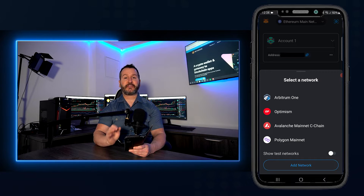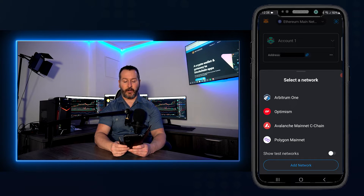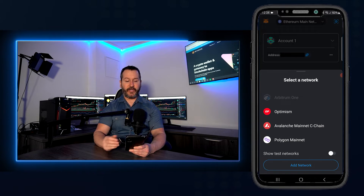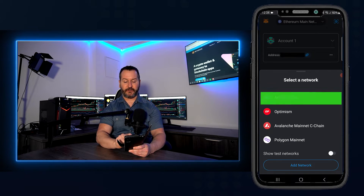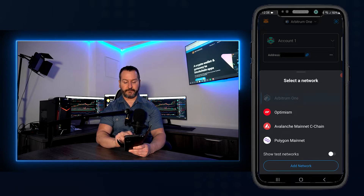From here, just tap on the network you wish to swap on. I'll go ahead and demonstrate with Arbitrum 1, so I'll tap on Arbitrum 1.